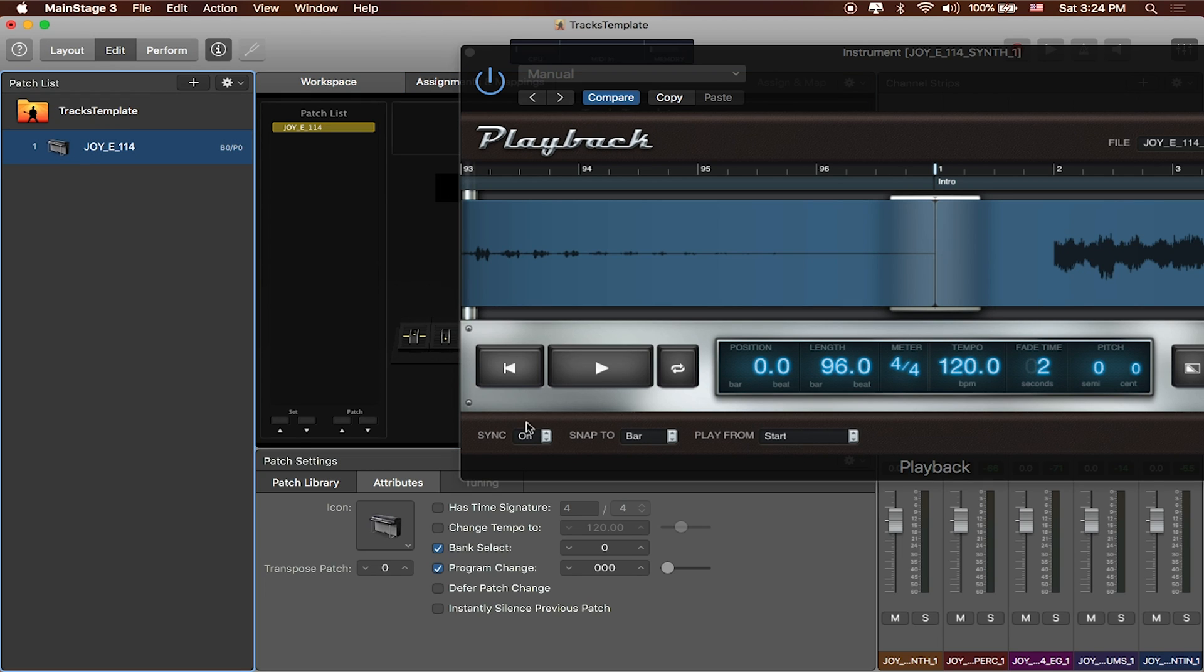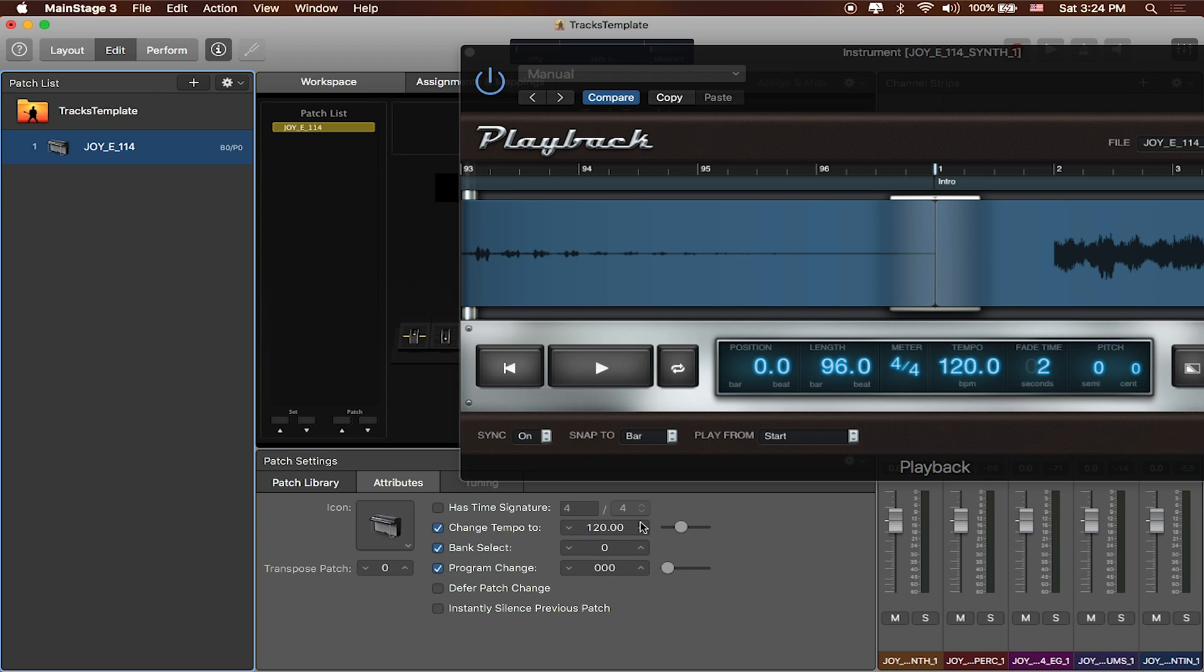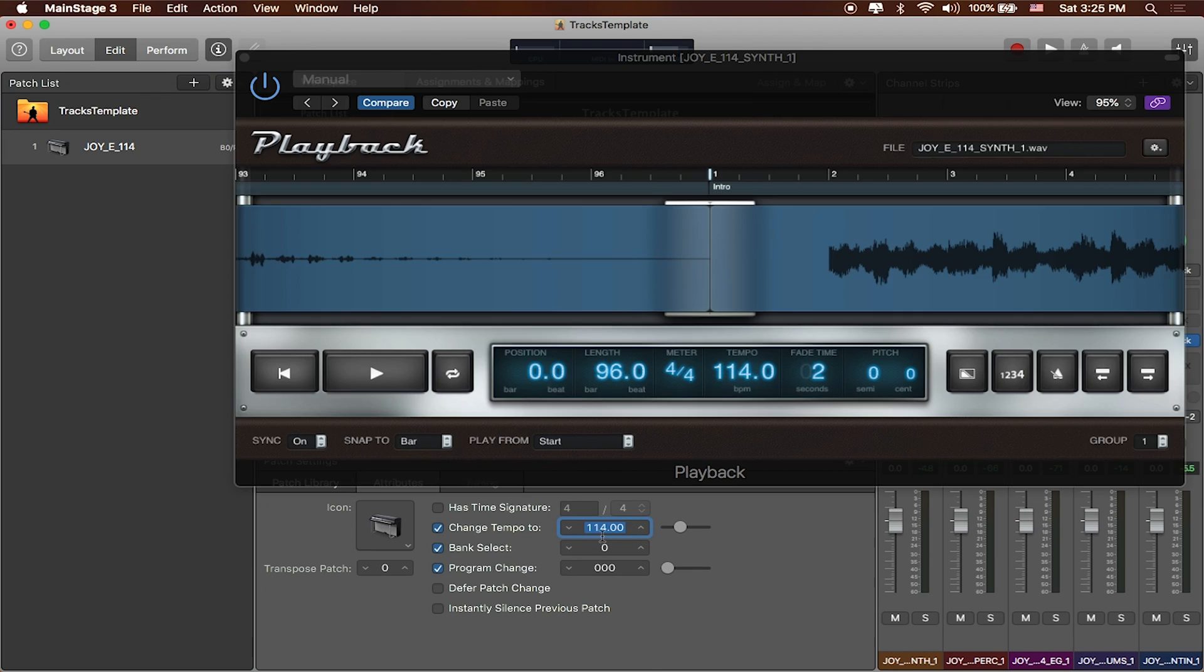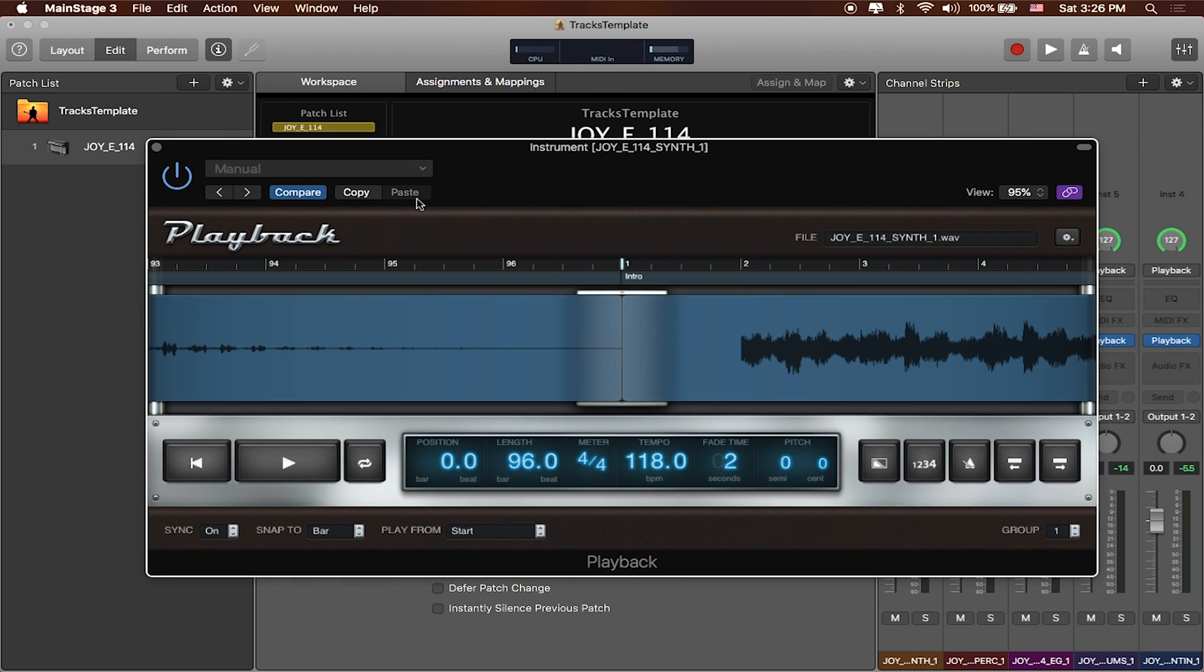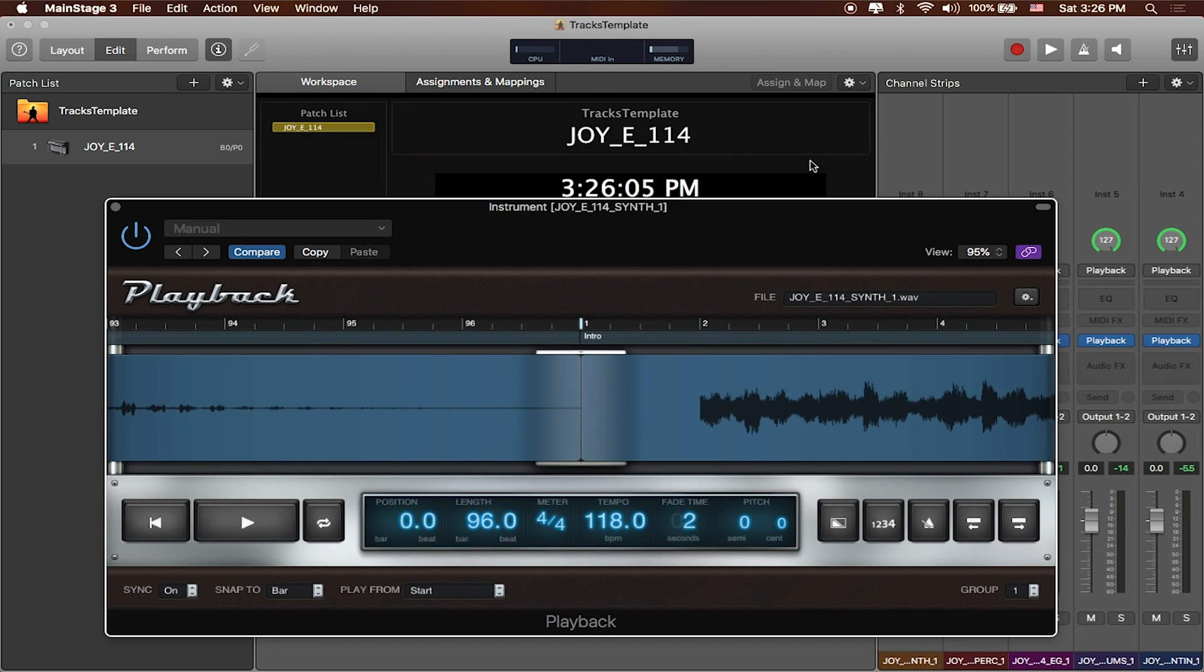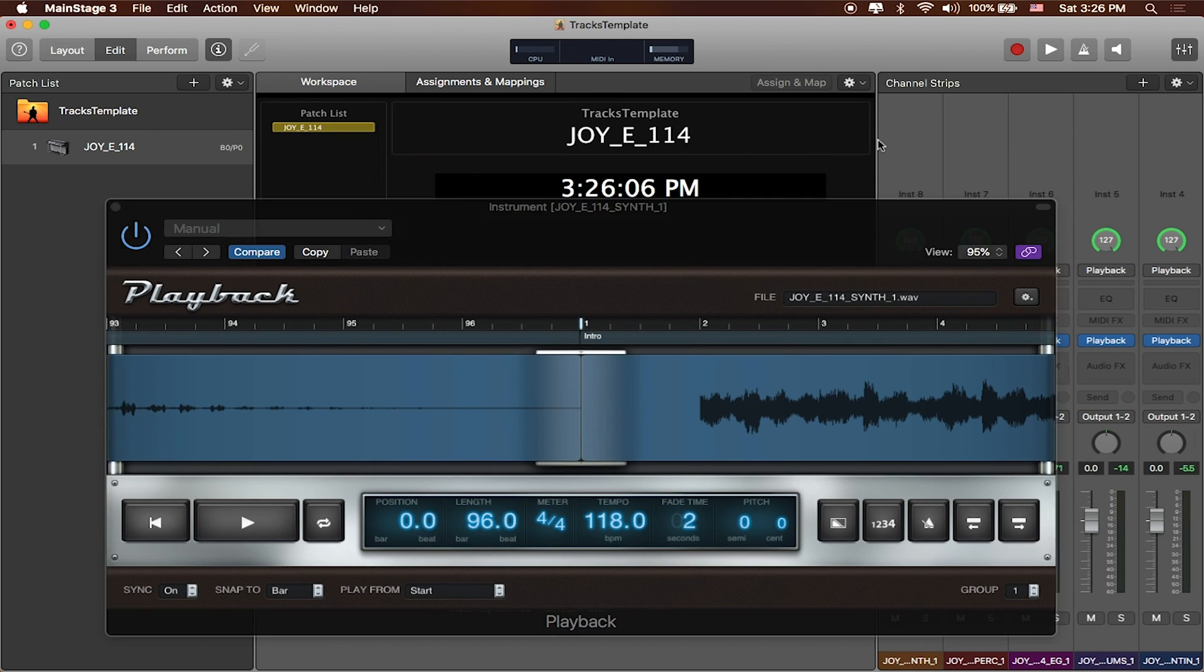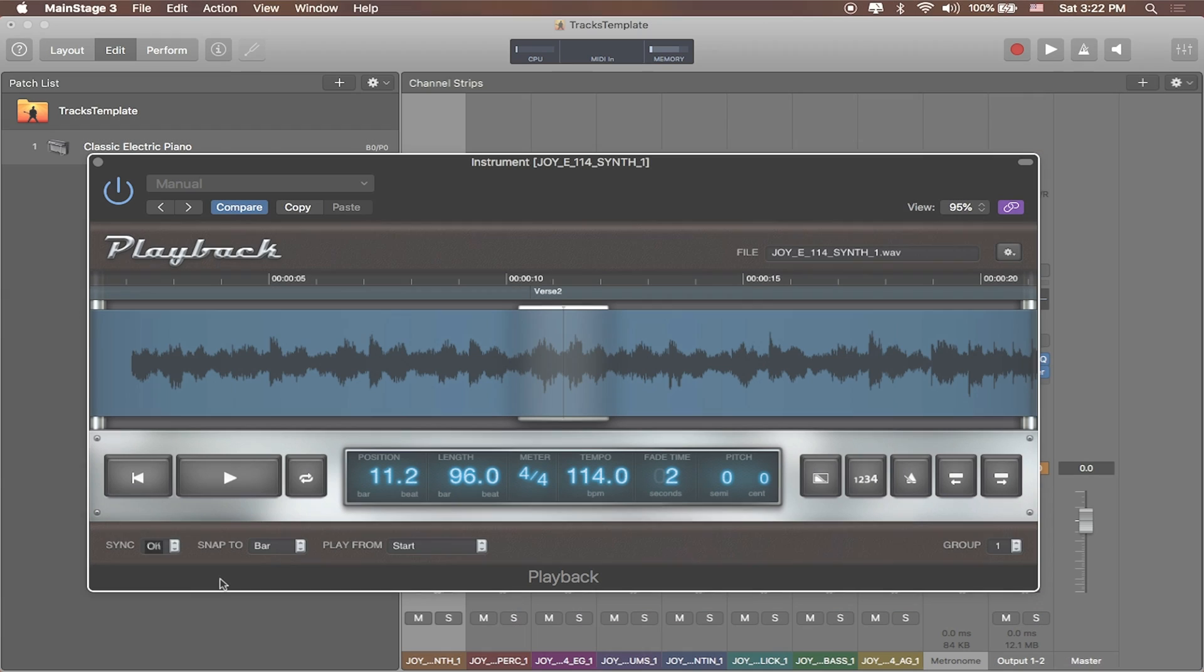You can see down here at the bottom that the default is just right now 120. So I'm going to go ahead and change that back to 114, and the tempo inside the track will change, which is great because then if we wanted to play the song a little bit faster, say at 118, then you can kind of see that this just follows along with the rest of it. Now, the things that don't translate over to all of the different playback instances are sync, snap to bar, and play from start.